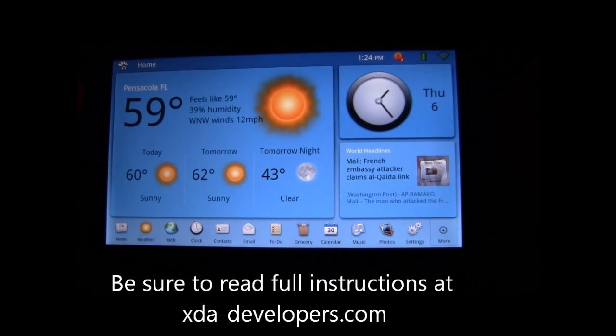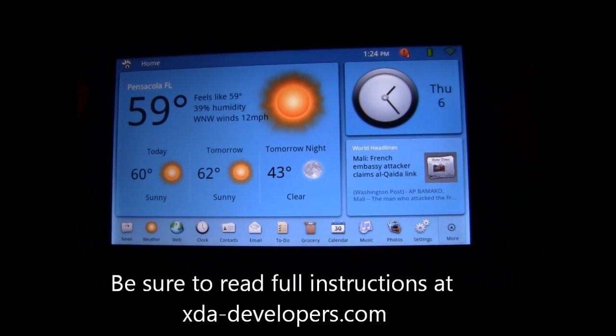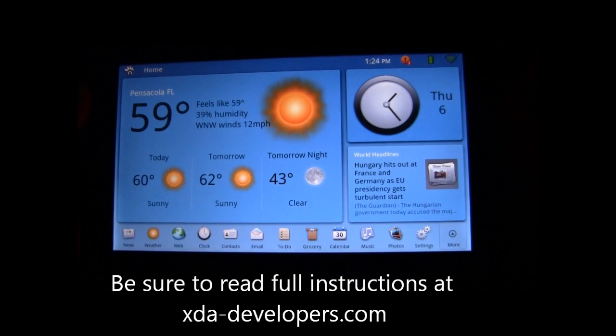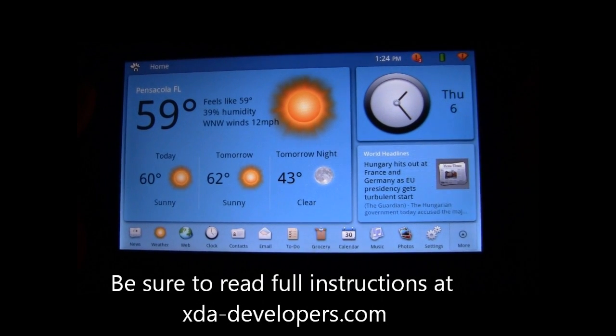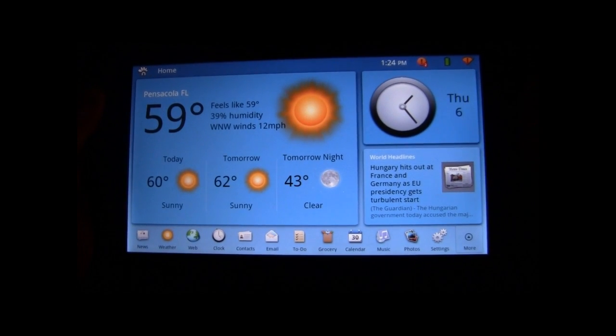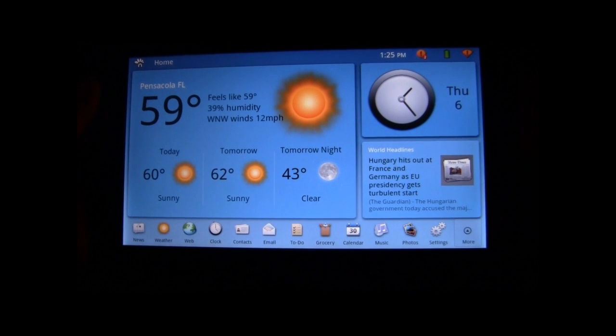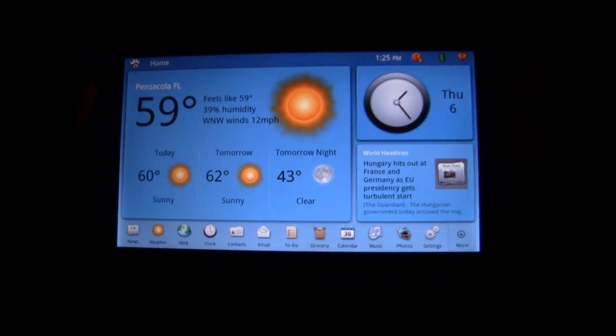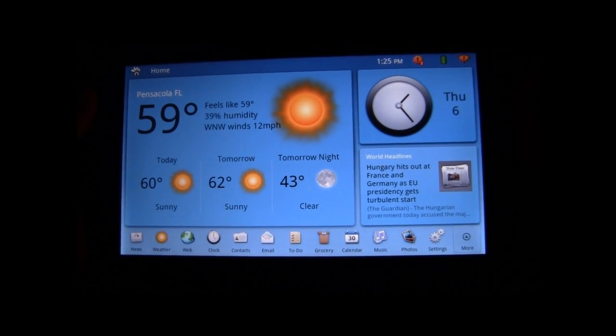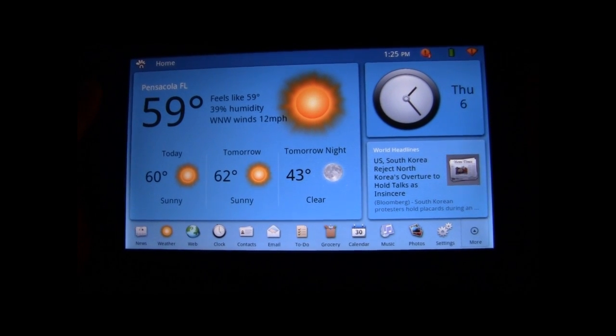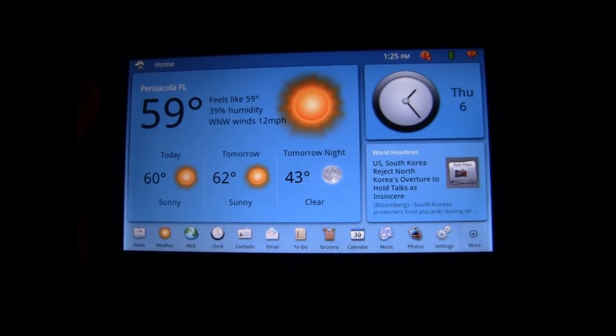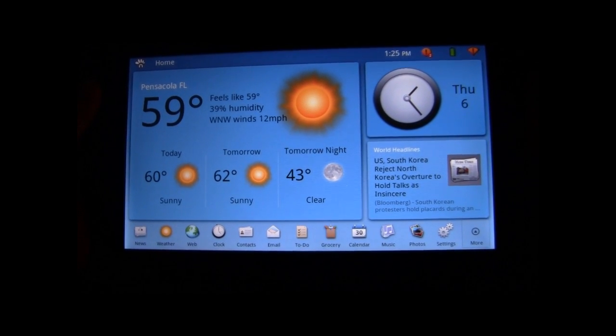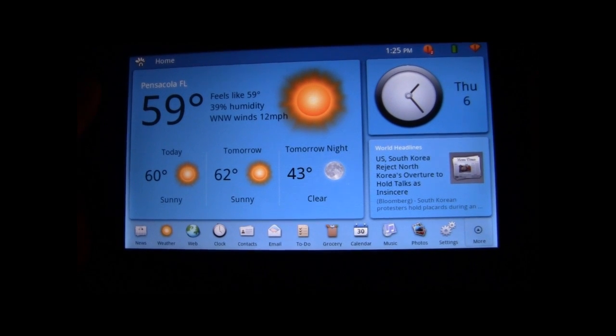We will make a couple of notes on this: definitely check out xdadevelopers.com for full set of instructions on how to do something like this, returning your G-Tablet to stock, as well as many other cool things. We will be back with another tutorial soon, so check back on the channel.